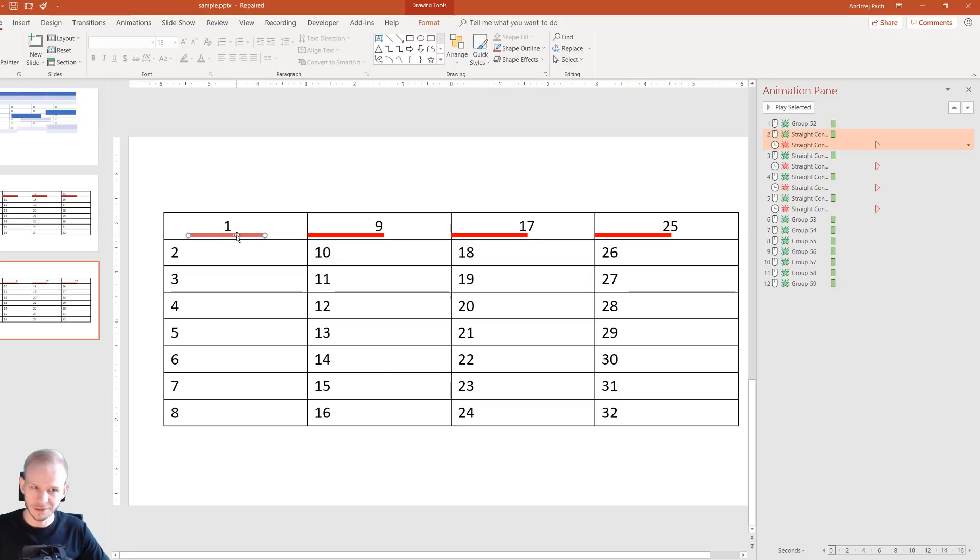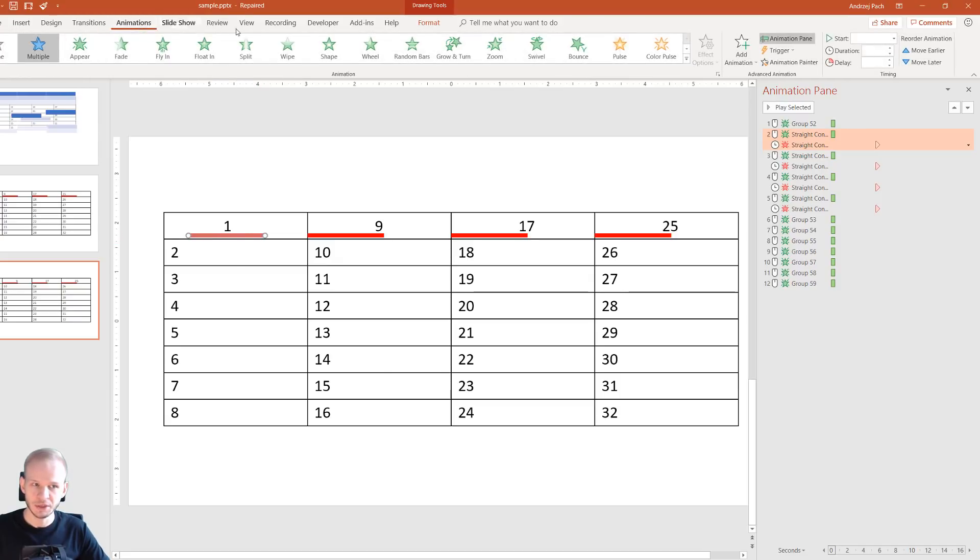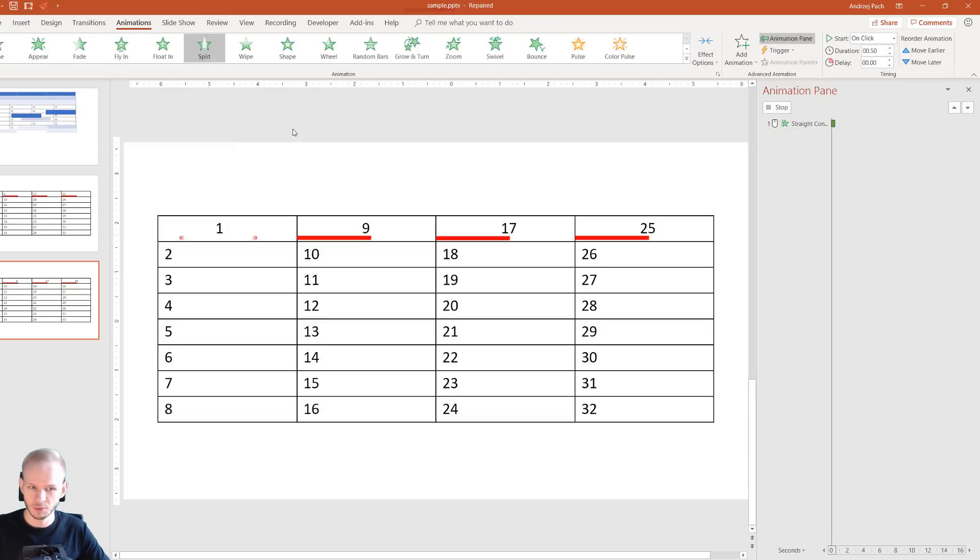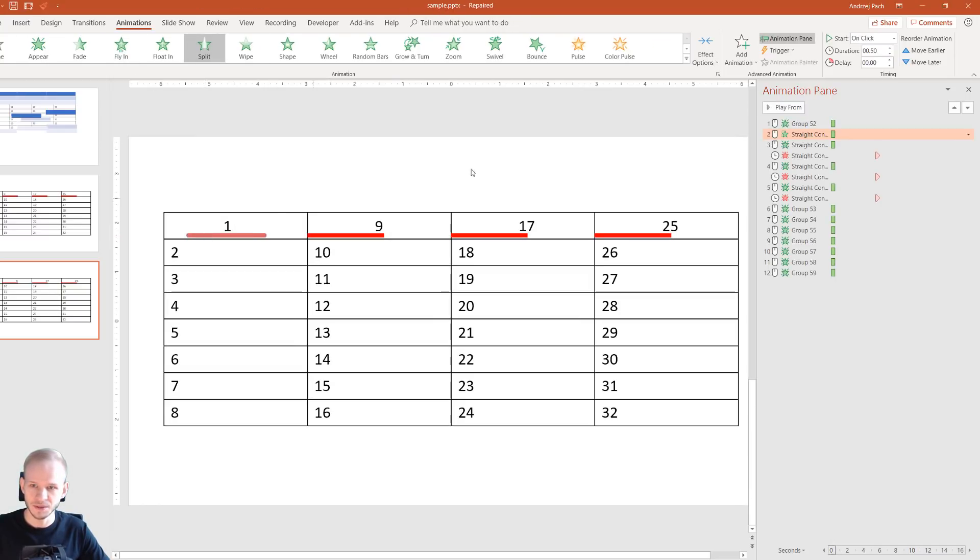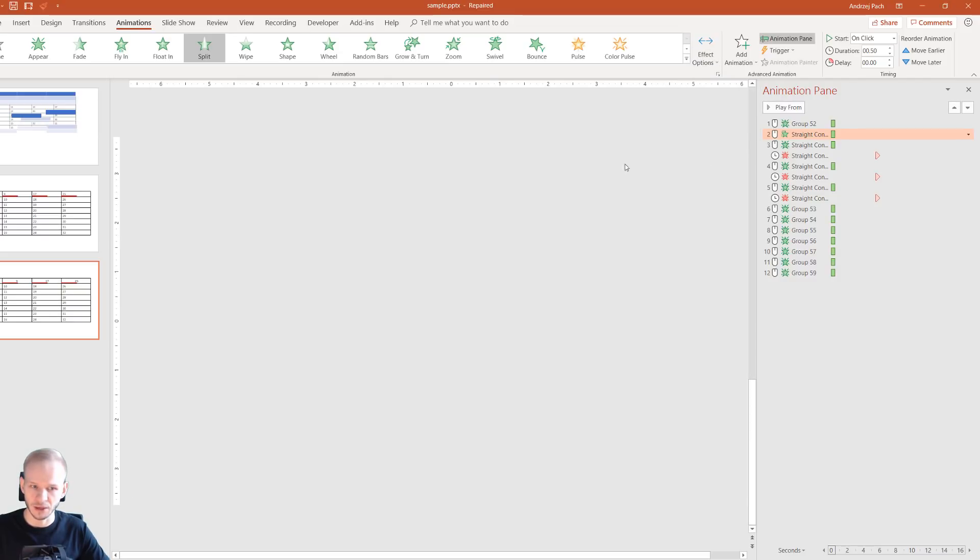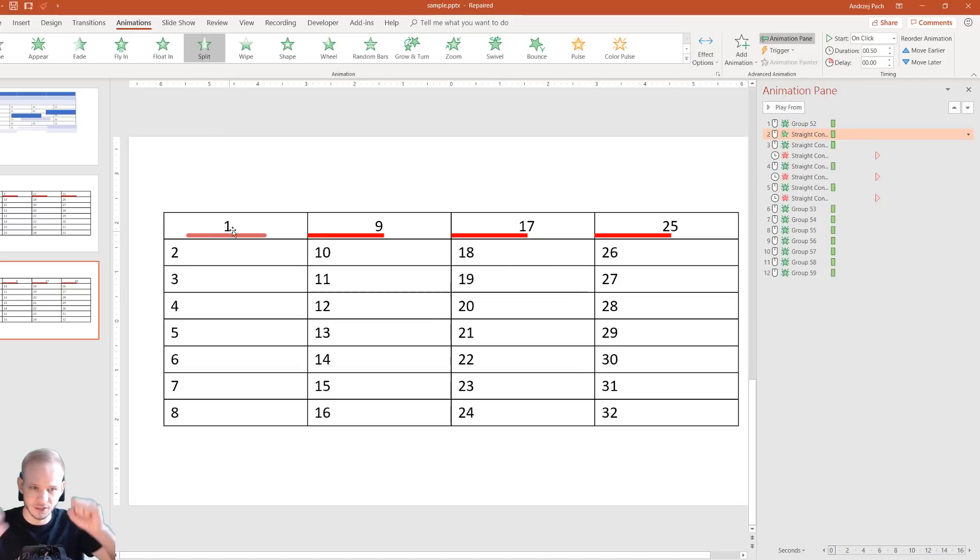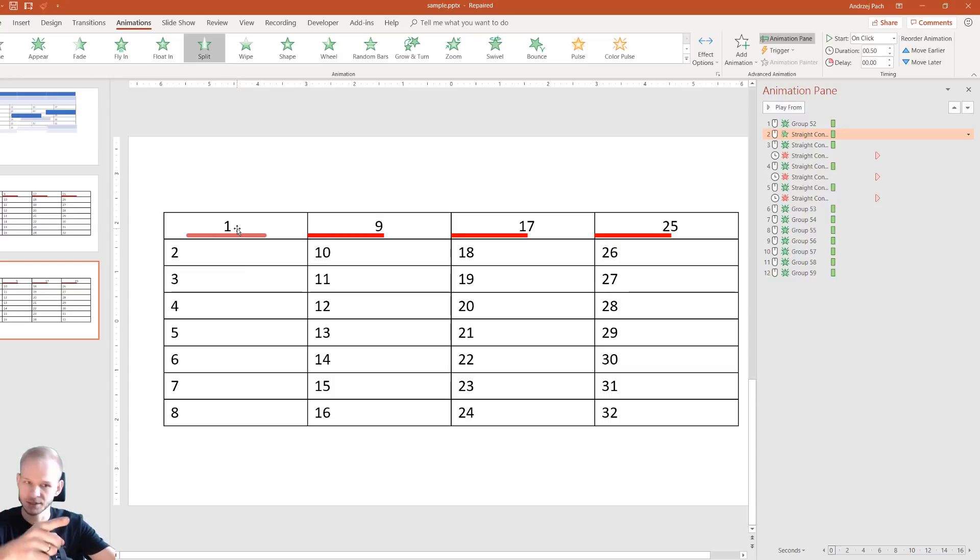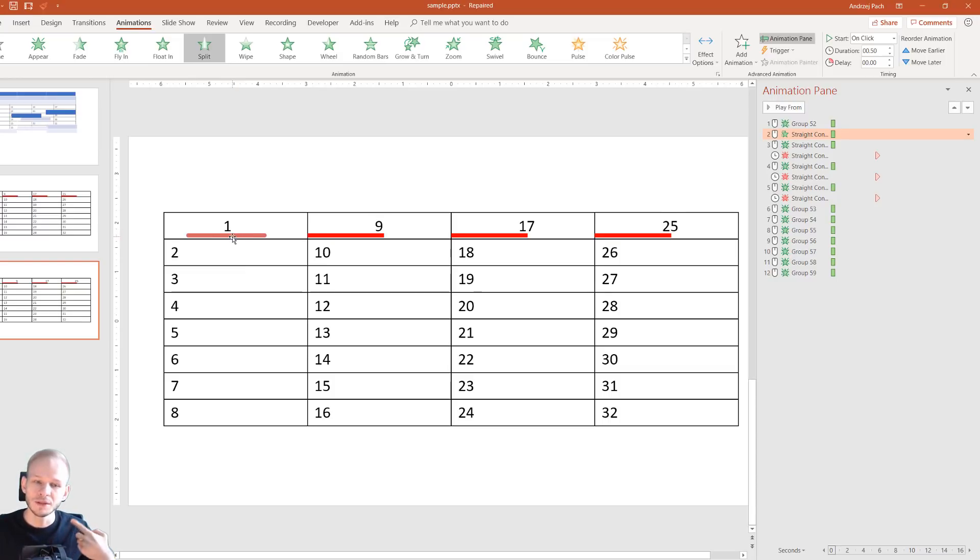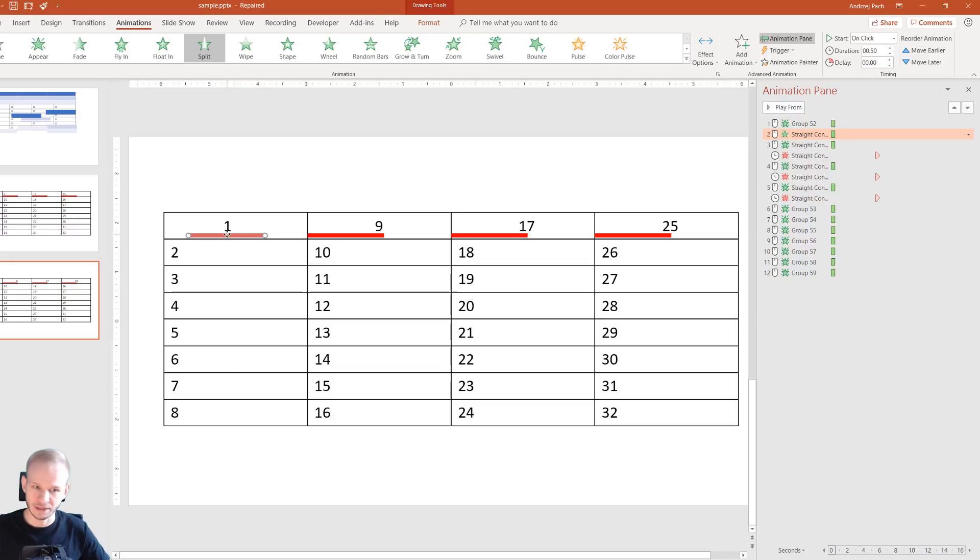I would click on this line. The first animation, which I would make, would be not a fade, would be a split. Let me show you because a split looks really nice and you can change the effect options to go vertical out. So now you exactly see, this is the point you should look at. With my next mouse click, I would like this to disappear and this to start appearing.